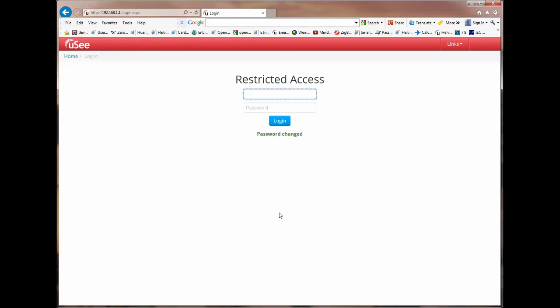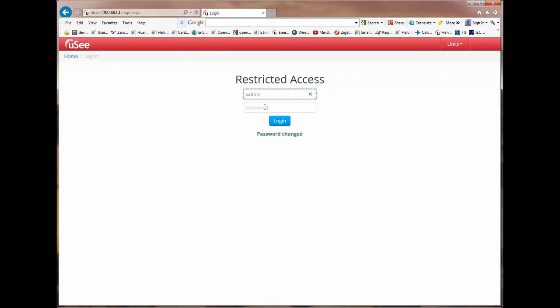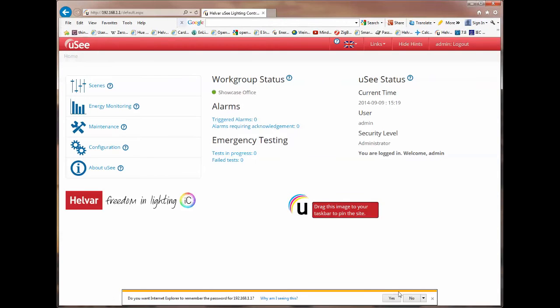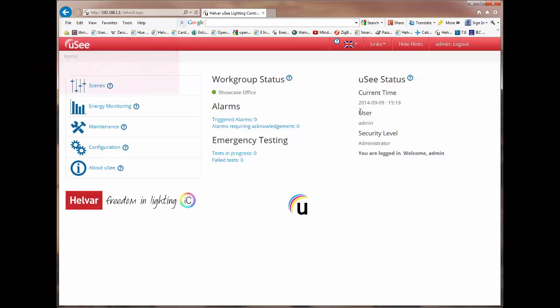The next time I go into the login screen I won't see the prompt reminding me to change the default password for the admin account. Let's actually go on now and login as admin. Admin is the username and we know that the password is that I've just changed. I've now come back to the home page and you can see under the UC status that the user is now admin and the admin user has a security level of administrator.